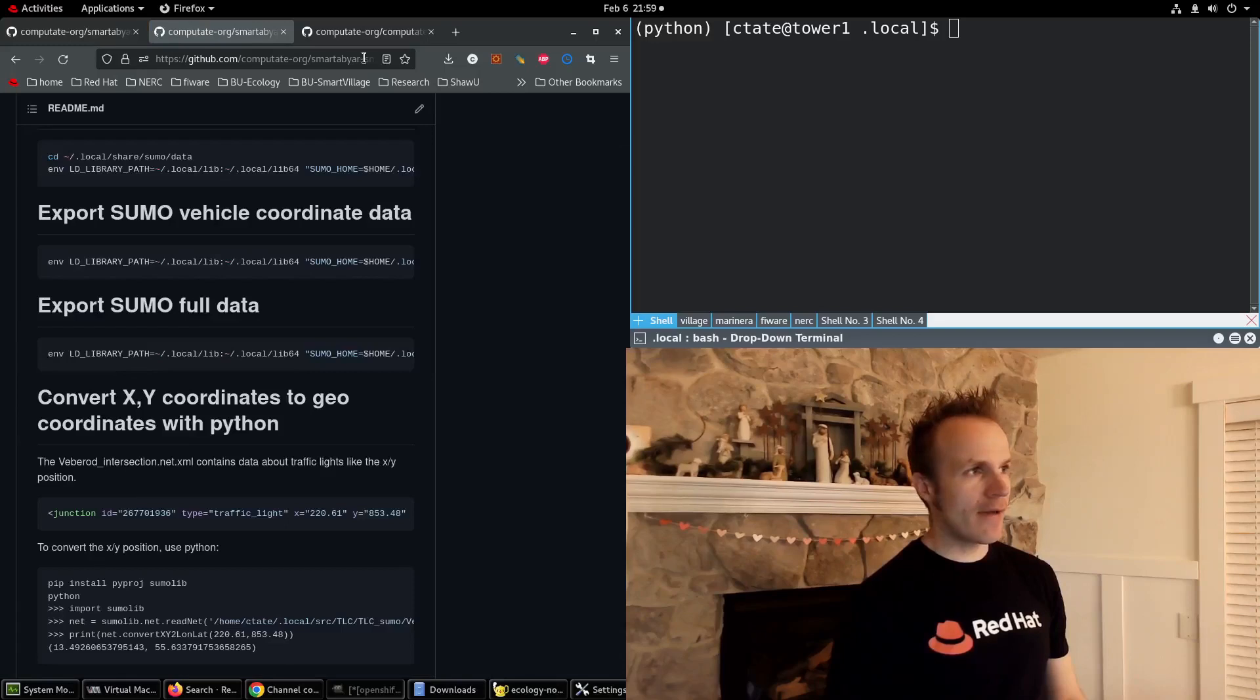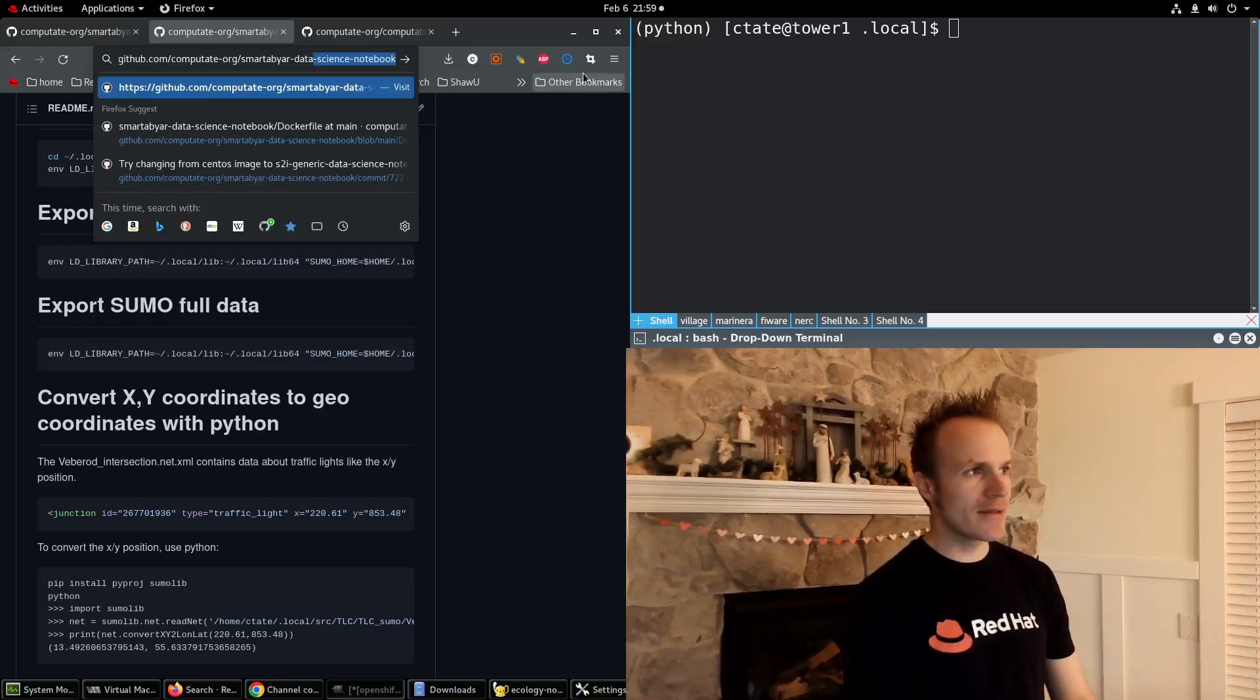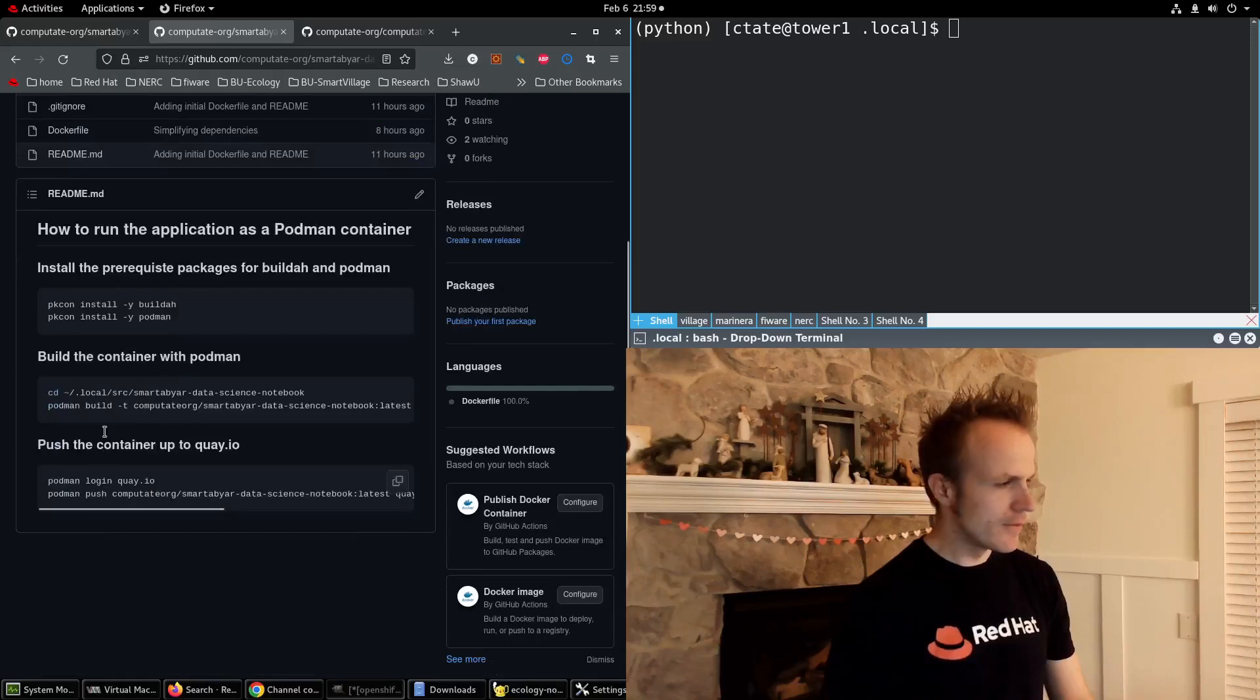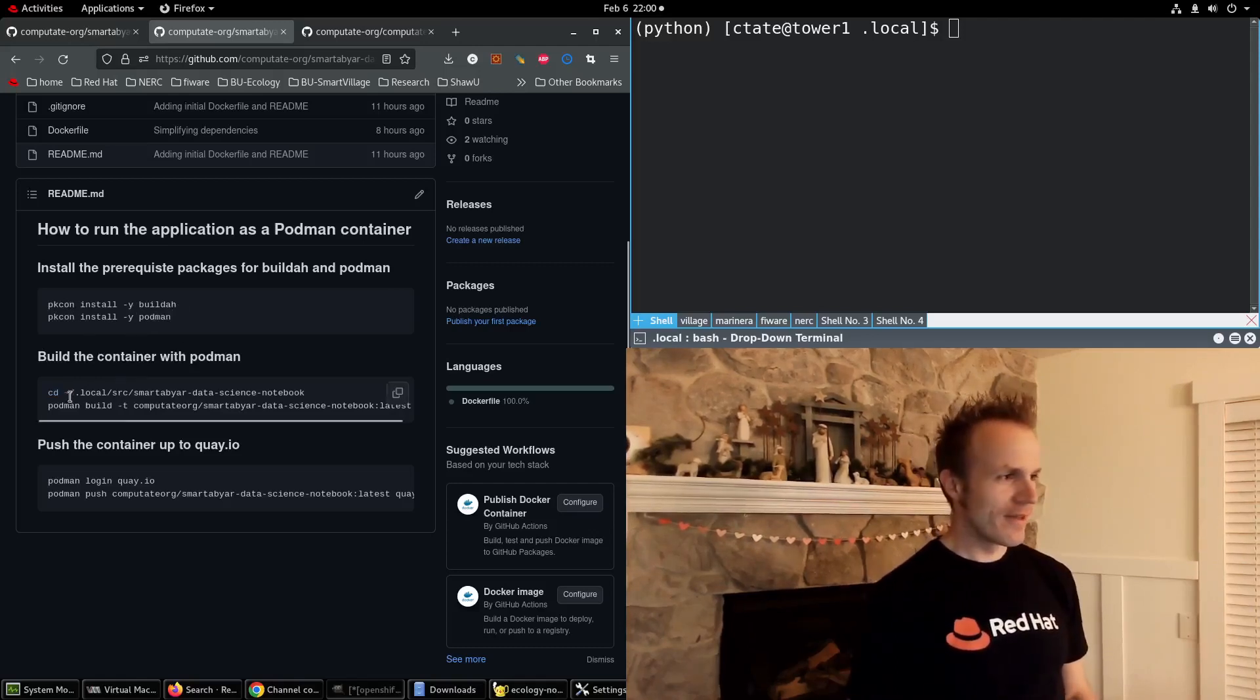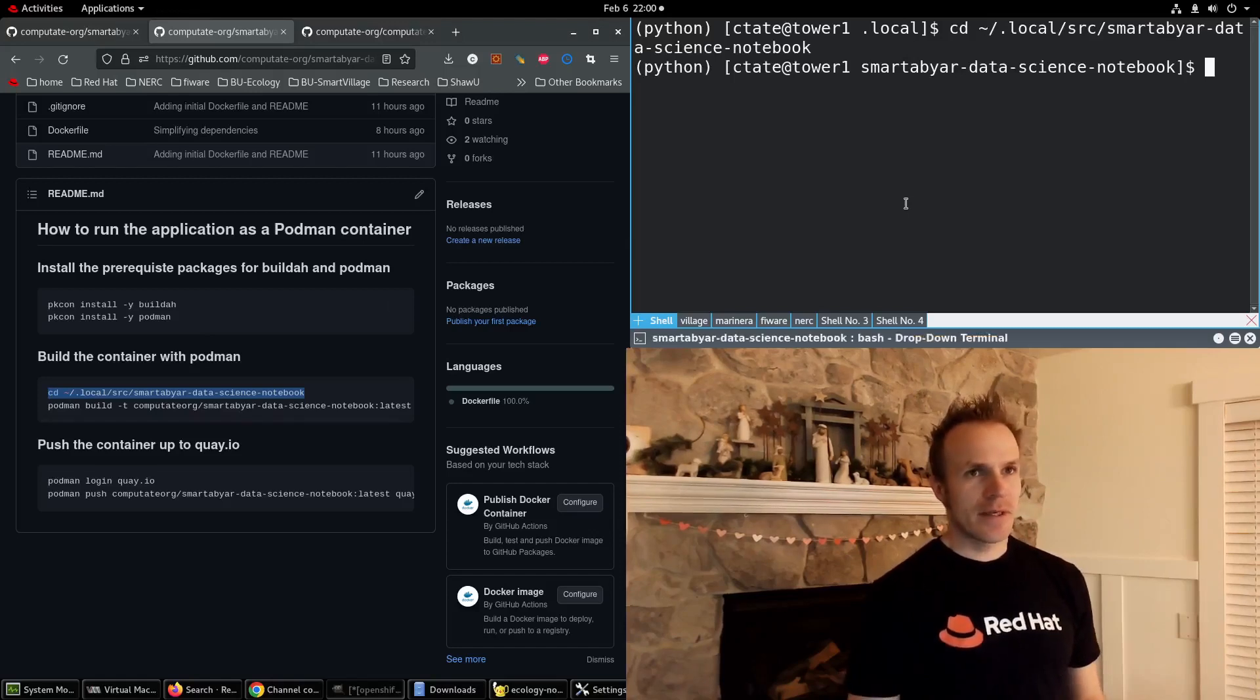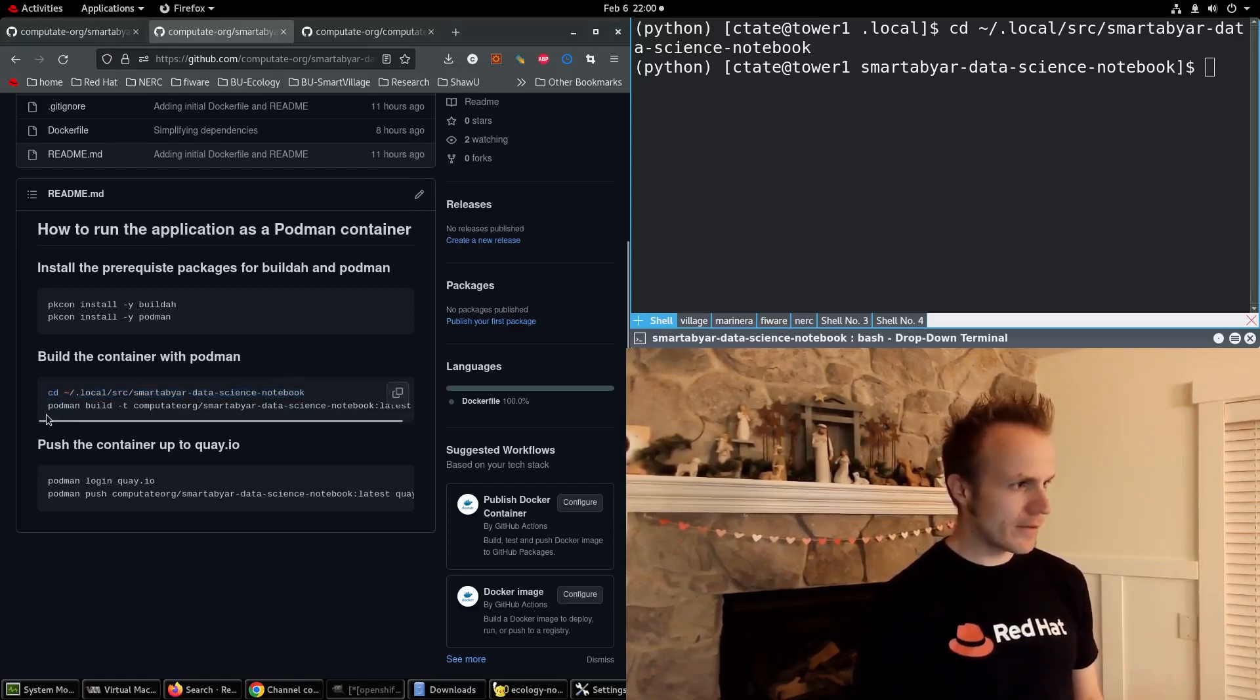I've built another repository here called smartabyar data science notebook which has some instructions on how to build this container locally. You need podman and buildah, and once you have podman and buildah you can build the container. We can CD into smartabyar data science notebook and kick off a build locally.